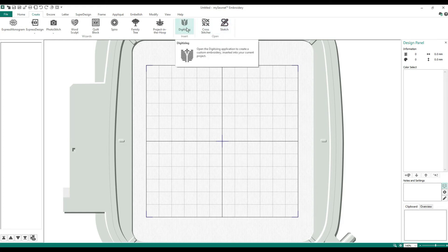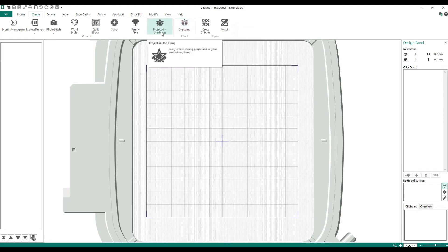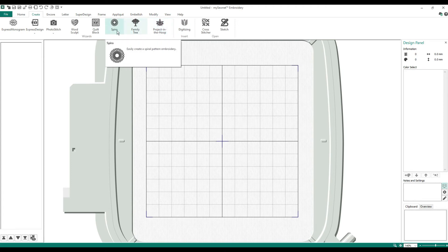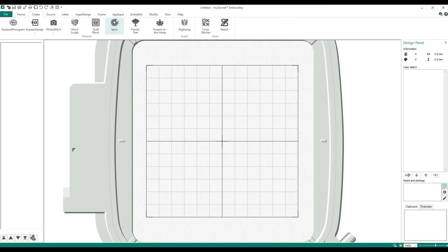I've actually had my screen as a touch screen so I used the Sketch module and had my son sign his name, then you can digitize it — it's kind of fun. Digitizing — oh my gosh, we're going to have so many of these, I love digitizing, it's one of my favorite things, but there's so much to learn. Project in the Hoop — there are so many but we'll go through them and pick one. Spyro is a new one that's a lot of fun.